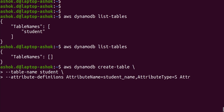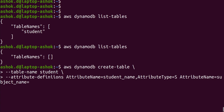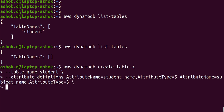We also have one more attribute. Enter the same structure again: 'AttributeName=subject_name,AttributeType=S'. We have now given the attribute definitions for both columns. Next, we need to mention which attribute is the partition key and which is the sort key.